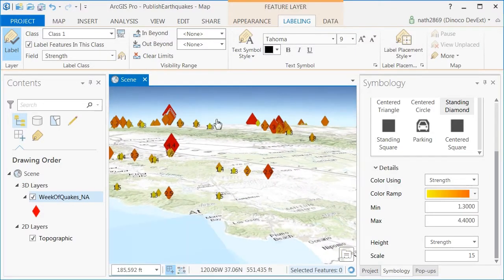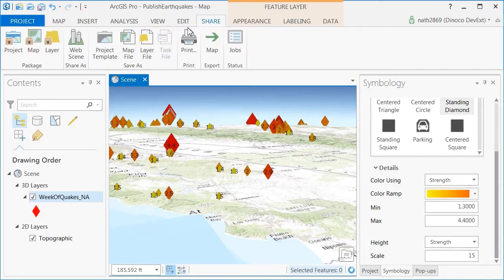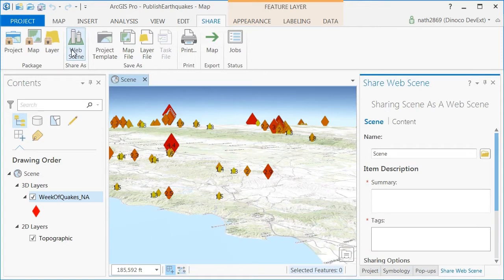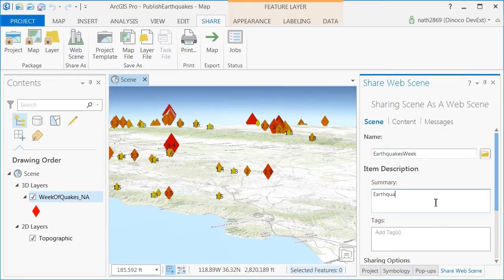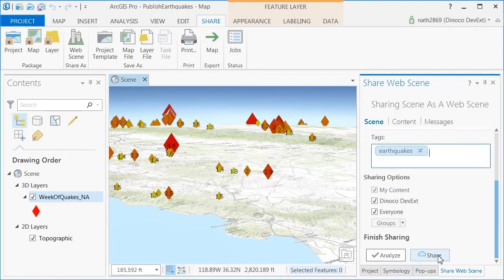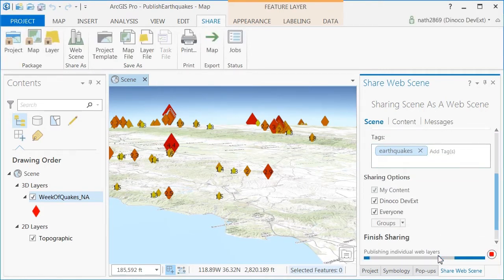I then share my scene as a web scene. Fill in a little bit of information about it and click share. This will upload the content and the styling of it up onto ArcGIS Online in my content.